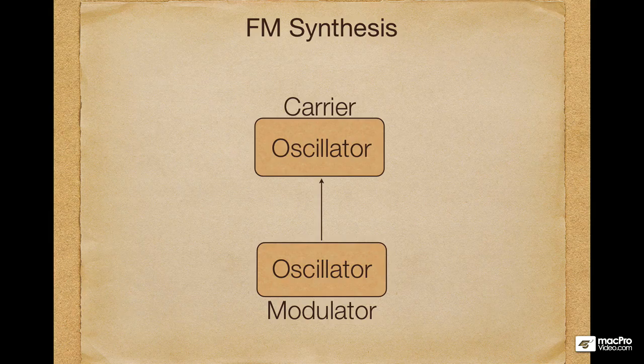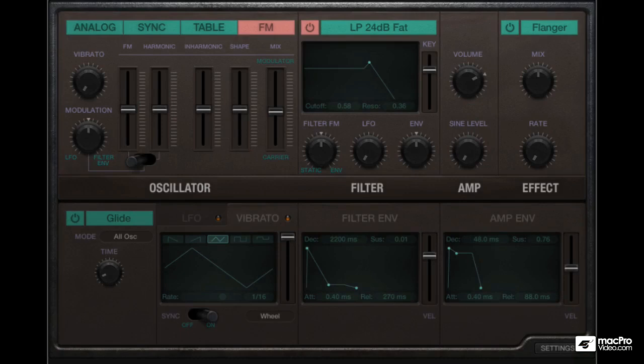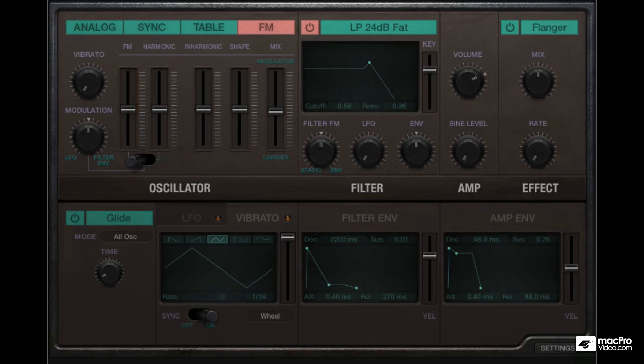There are some other ratios that will also result in pleasing sounds, but let's leave it at this for now. In RetroSynth, you don't even have to set the ratio manually. There's a fader called 'harmonic' which lets you choose any of the harmonically pleasing ratios. Now if the ratio is not an integer multiple, you end up getting very dissonant sounds, and there's a slider called 'inharmonic' which lets you choose any of the inharmonic ratios.